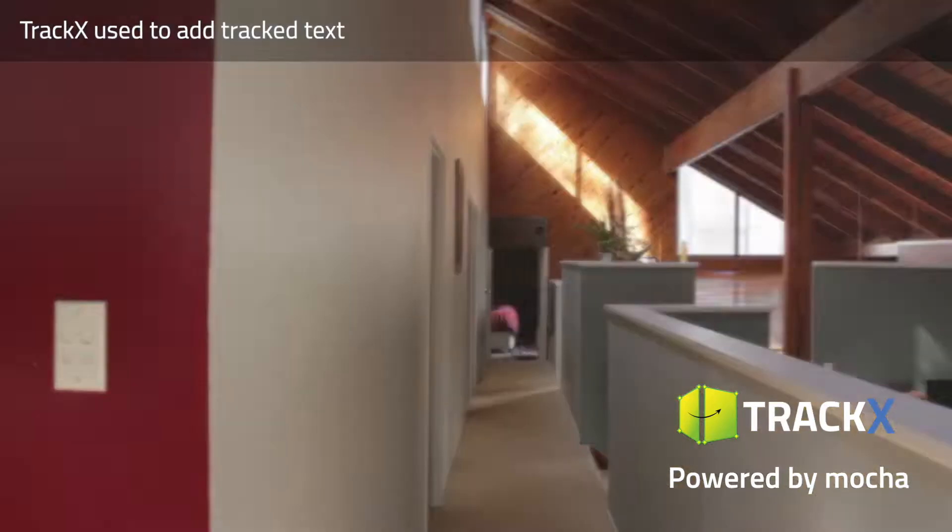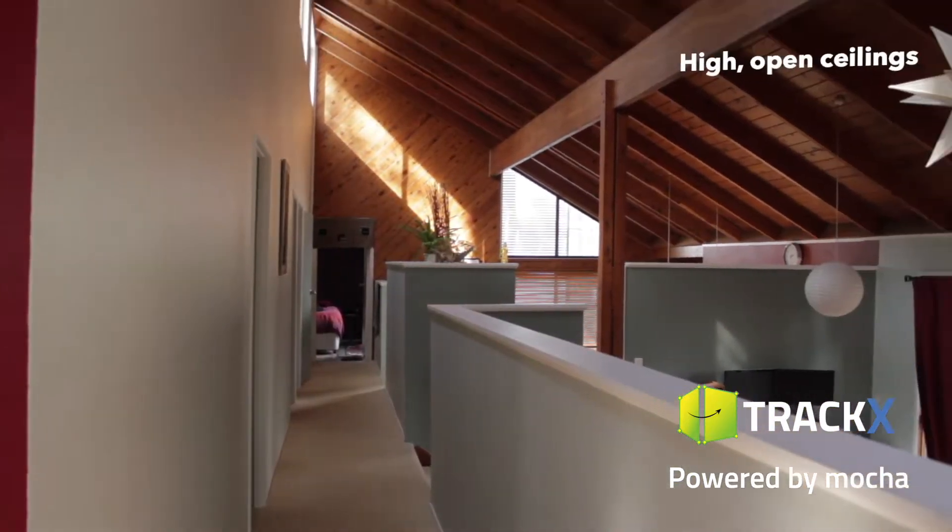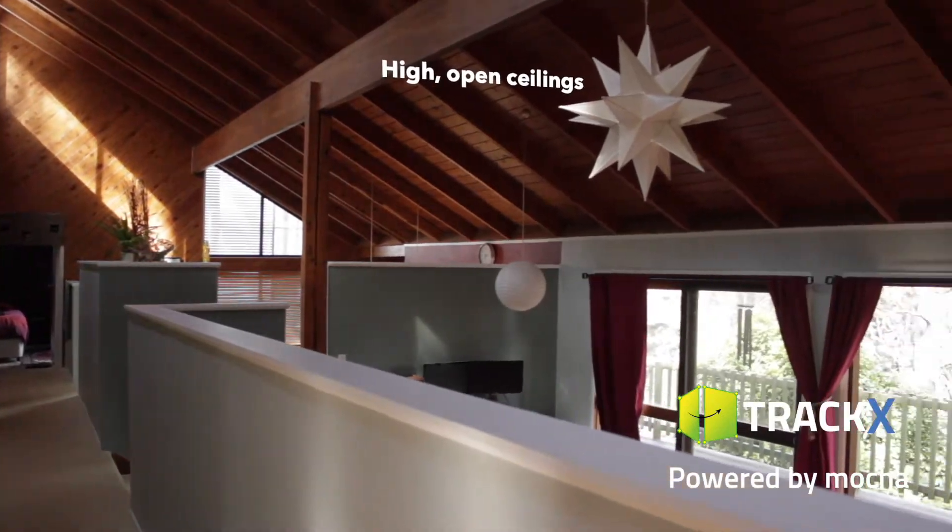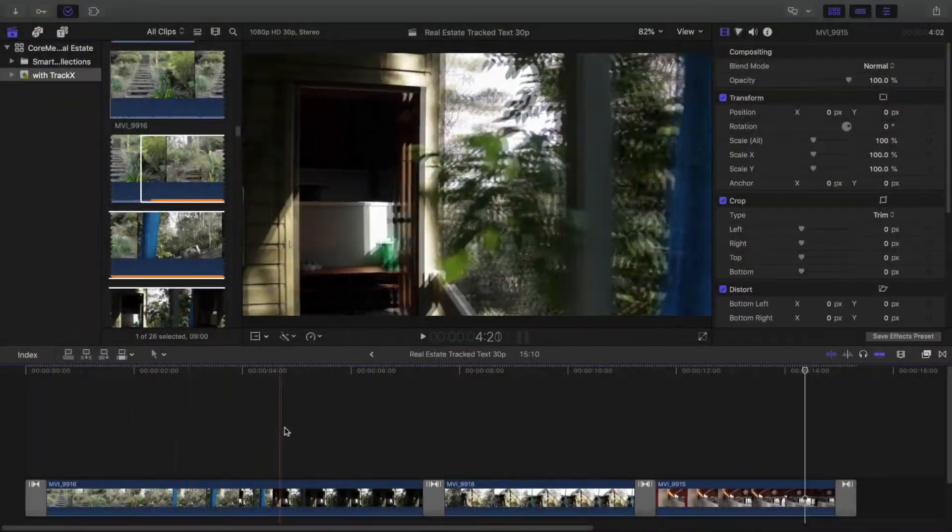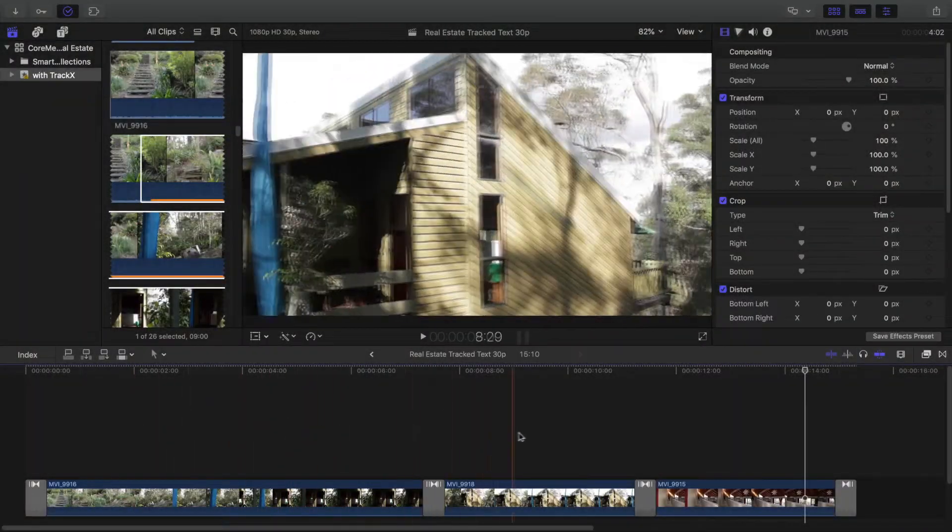Any clip with smooth movement should work well, and here I've got a selection of simple panning shots.